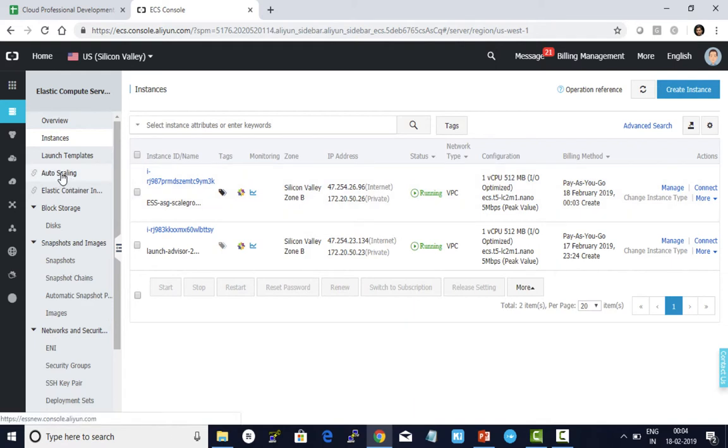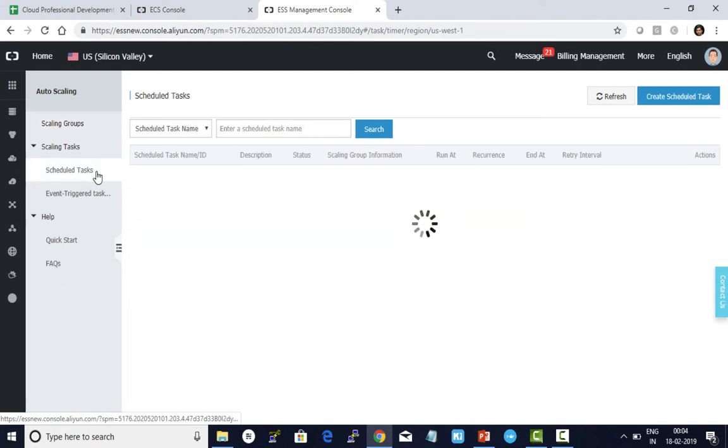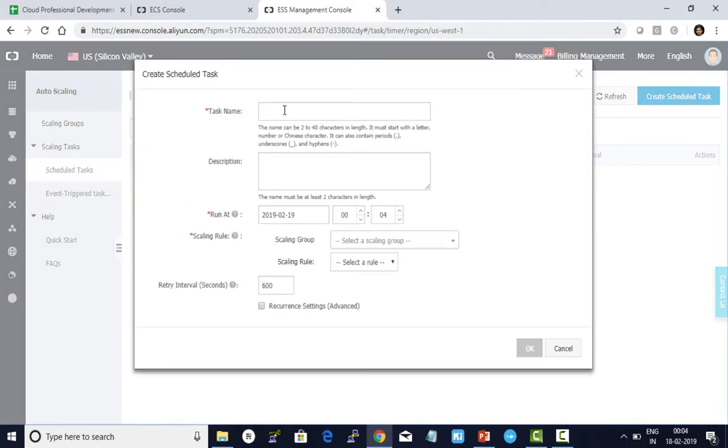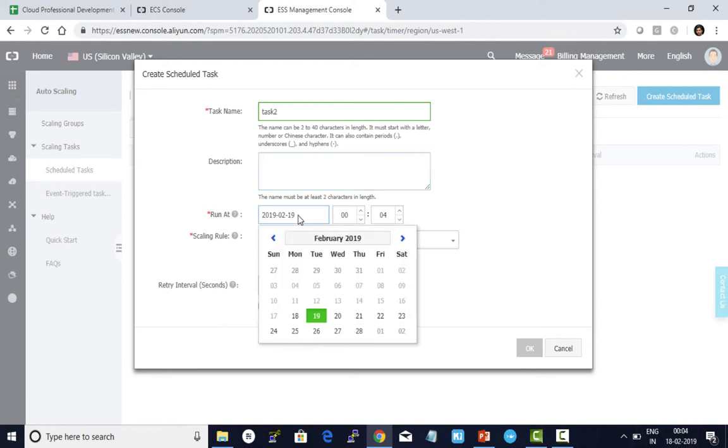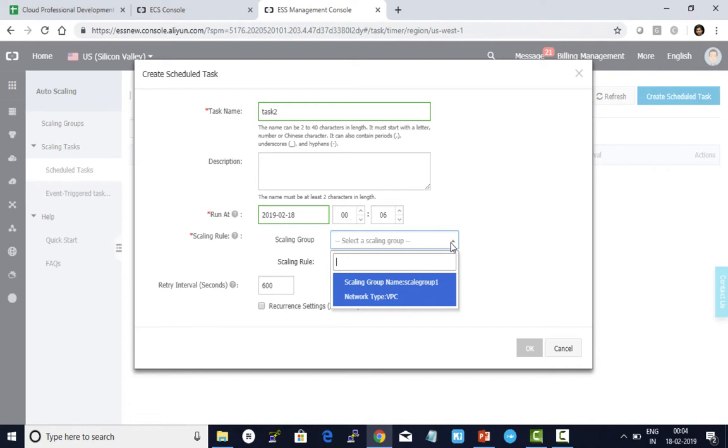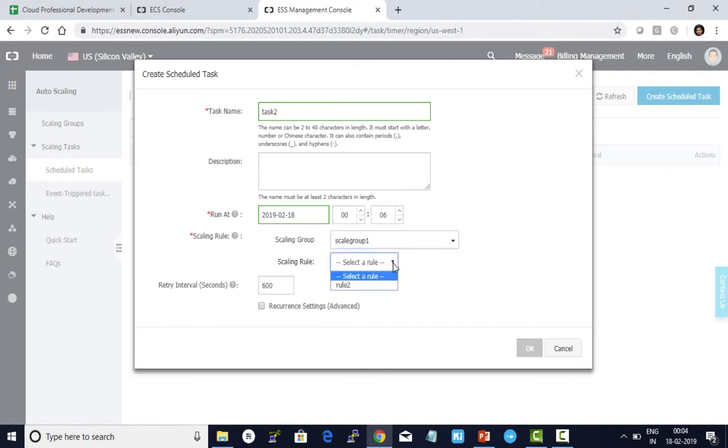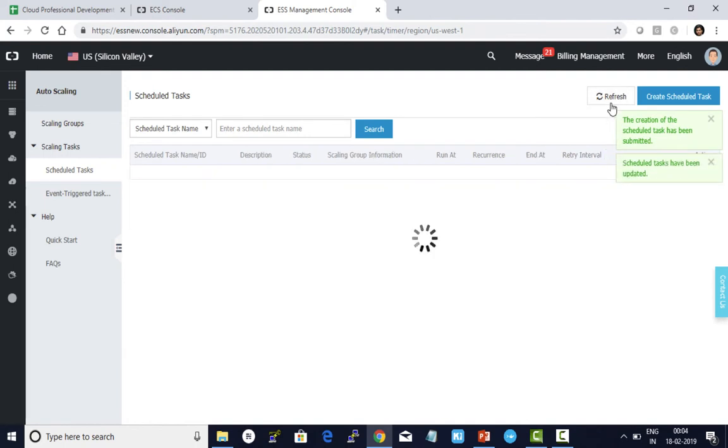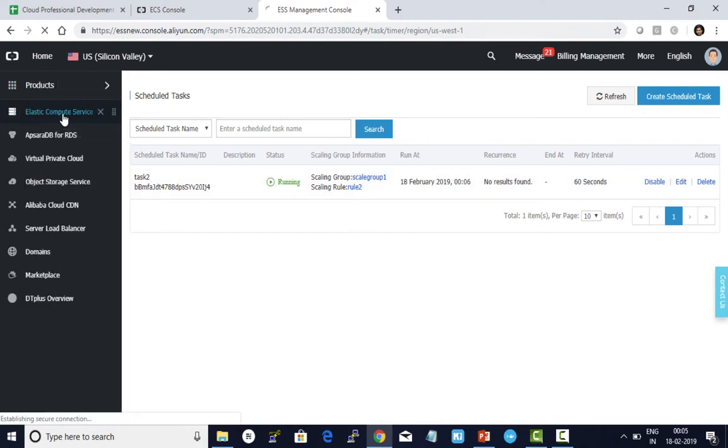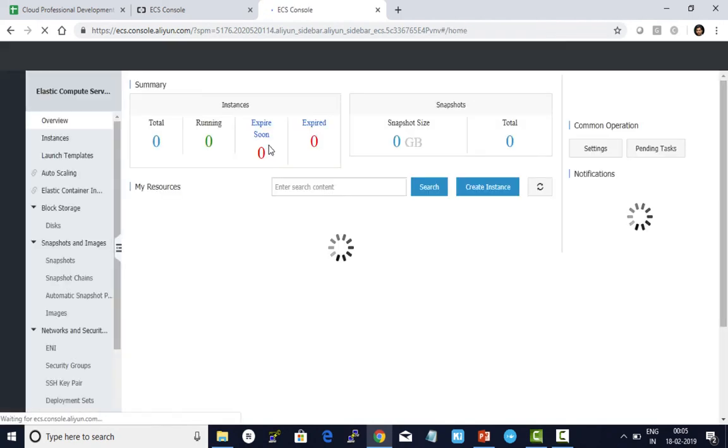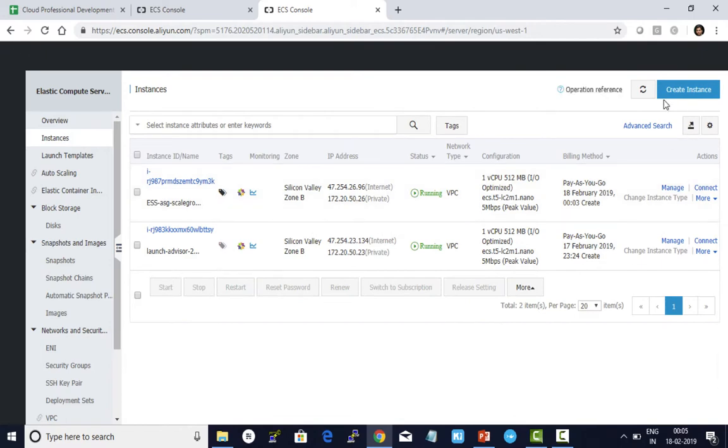I click on auto scaling, then schedule task. Create a new one: Task 2. I want to run it right away, so I choose today's date and current time. Choose the scaling group and the rule created here. Give 60 seconds and click OK. Now let me refresh this. Just created the task. Let's wait for two minutes and see whether it creates the ECS instance automatically. I'm refreshing my screen.